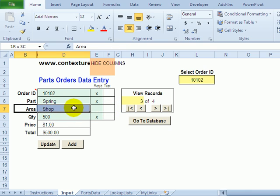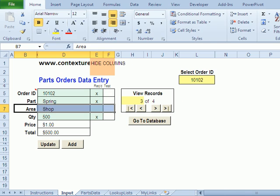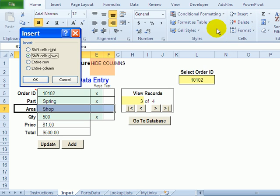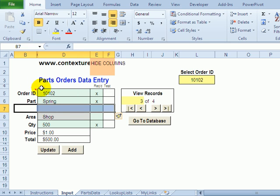So I'm going to select all four of those cells and then on the ribbon I'll go up to insert cells and shift down.